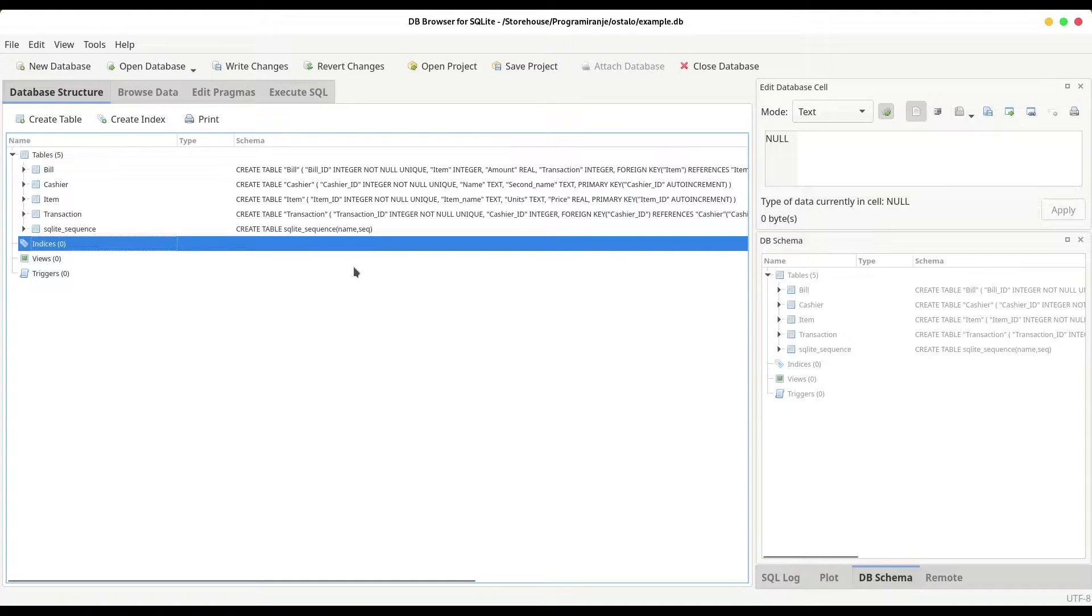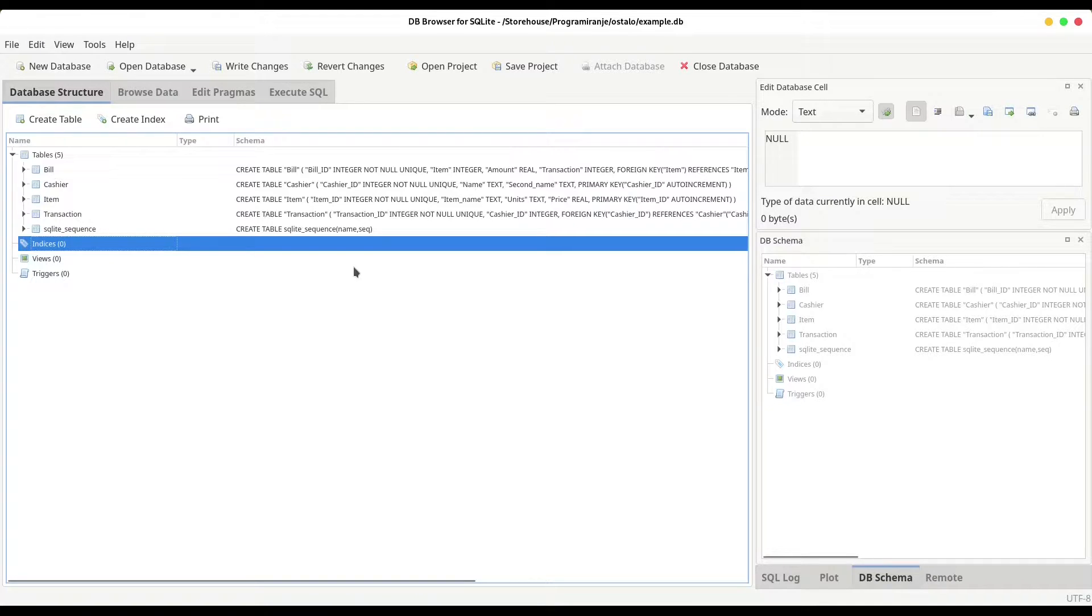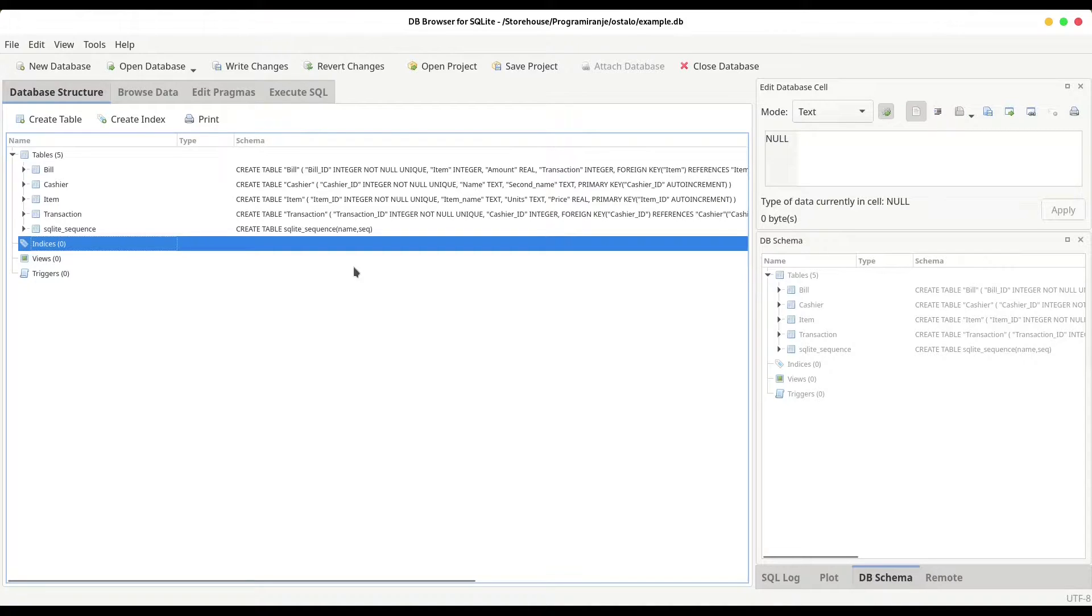Indices are basically techniques that you are going to use in order to make searching through your database much faster. They are usually compared with indices on books. So a situation when you put some index on some page in the book that you would like to find much faster later on.